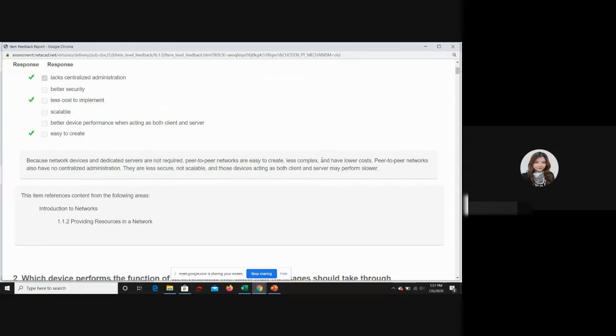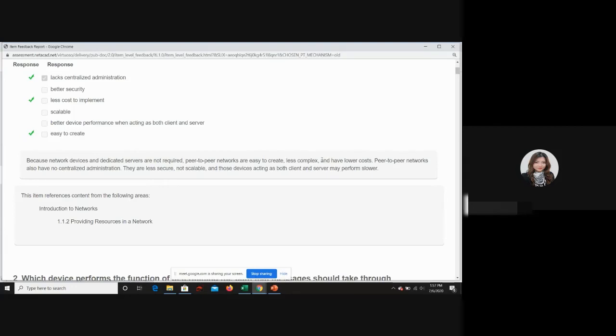Once you study the lecture slides, then you go and take the exam and then you retake it again until you understand the whole concept. Then you go for chapter two, take the chapter two exam, and so on. This is how you do your NetAcad exam.